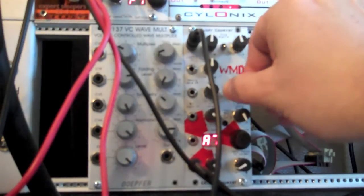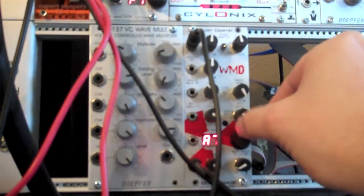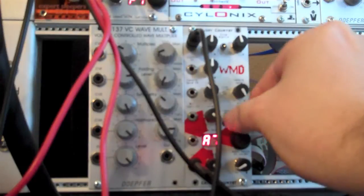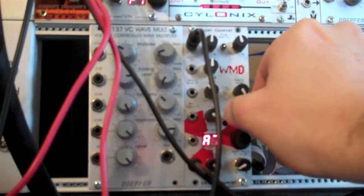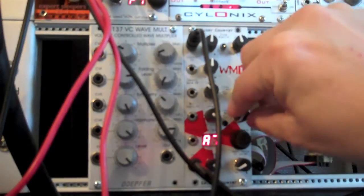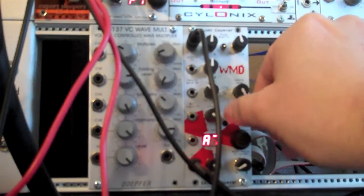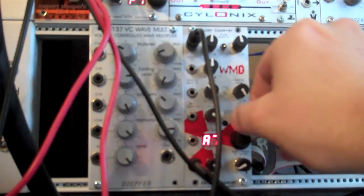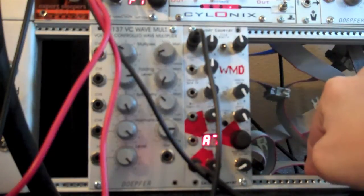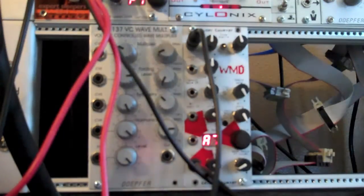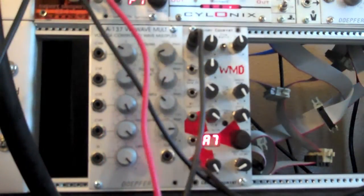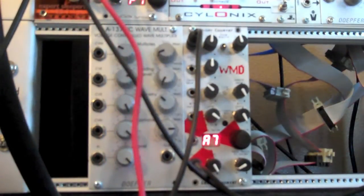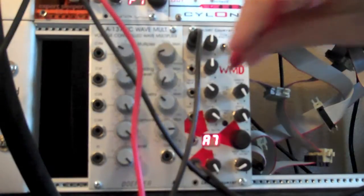Since there's not much going on in dynamics, the bit reduction probably is not going to do much. But let's patch an LFO into sample rate reduction.